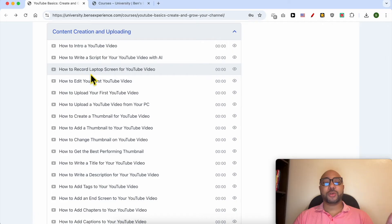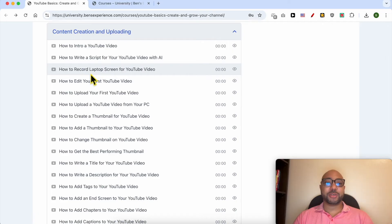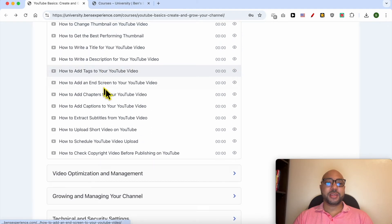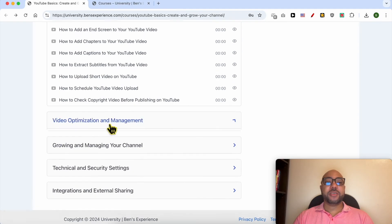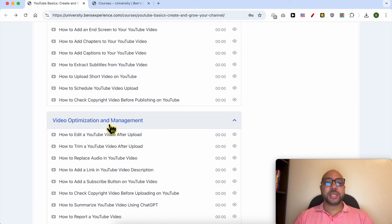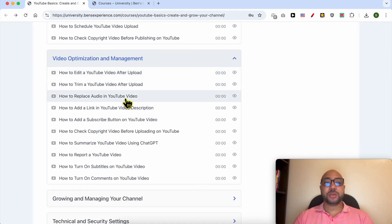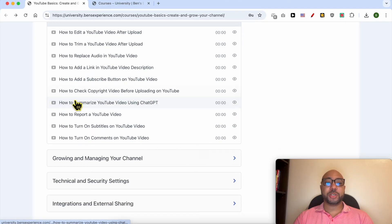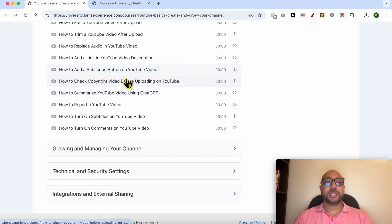How to record laptop screen and many other things. Video optimization and management is also included. Inside it, you will learn how to replace audio in a YouTube video, how to add a link in a video description, and how to add a subscribe button on a YouTube video.